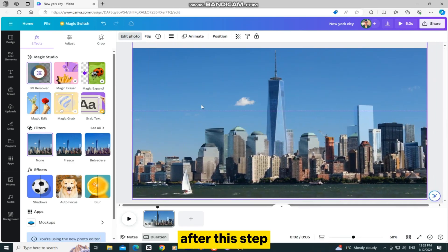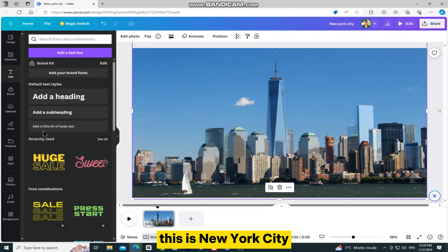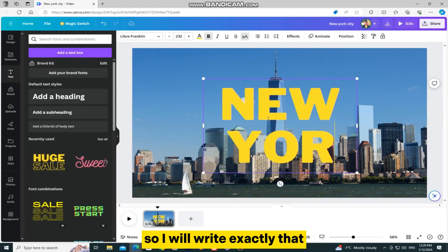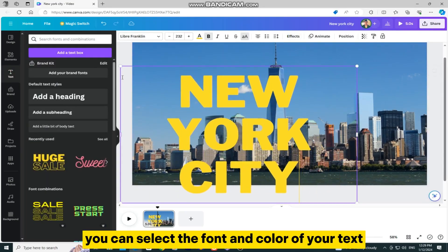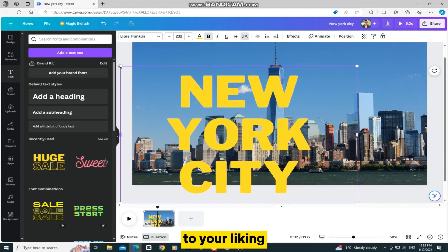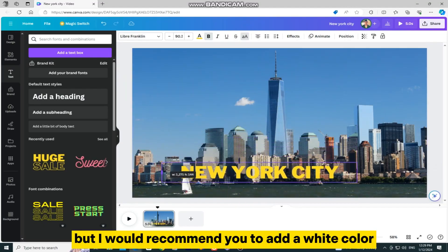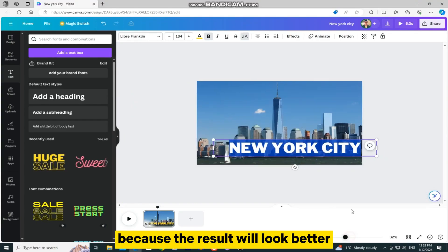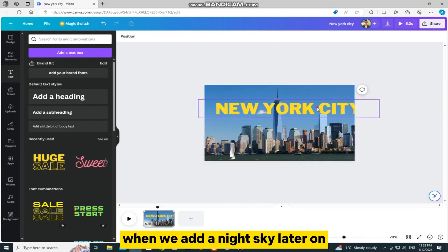After this step, we'll add the text to our project. This is New York City, so I will write exactly that. You can select the font and color of your text to your liking, but I would recommend you to add a white color to your text, because the result will look better when we add a night sky later on.